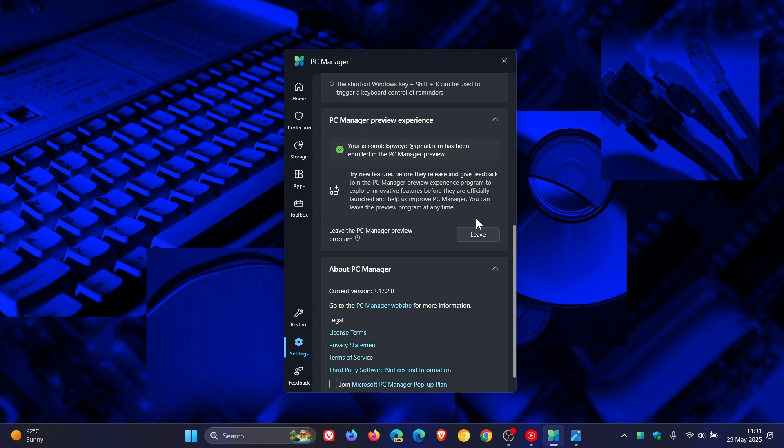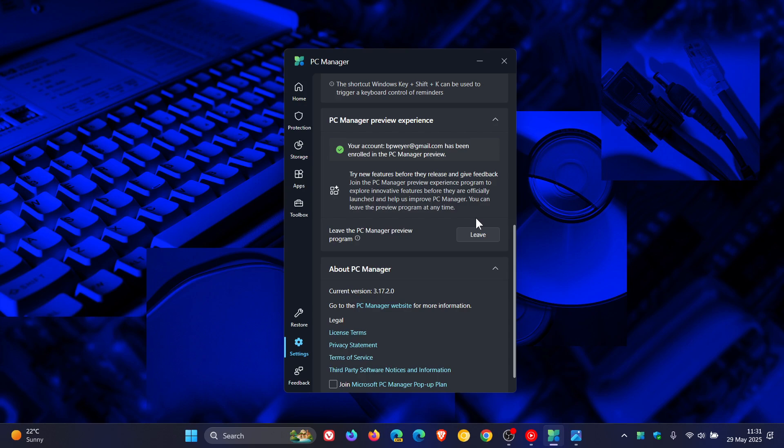This is going to be interesting because I have signed in. I've been signed in now for a couple of hours since I first saw it early this morning. And although I have signed in and enrolled for the PC Manager preview experience,